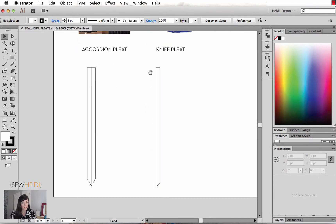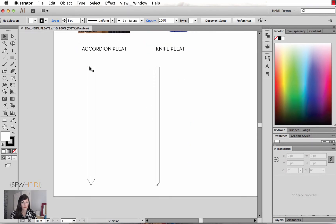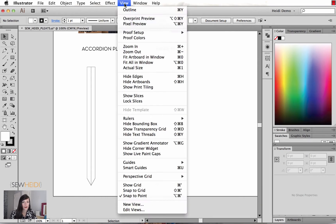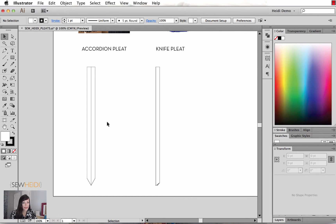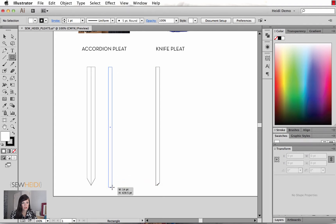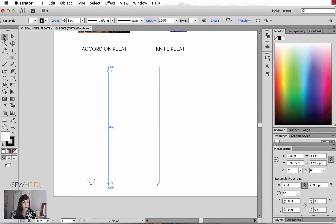So let's get started. What I've drawn first for the accordion pleat — I'm going to turn my smart guides on. They're not on right now, so I'll come up under View > Smart Guides; Command or Control U is your shortcut. What I have here is just these two rectangular shapes that I drew — really long and skinny — and I drew two of them.